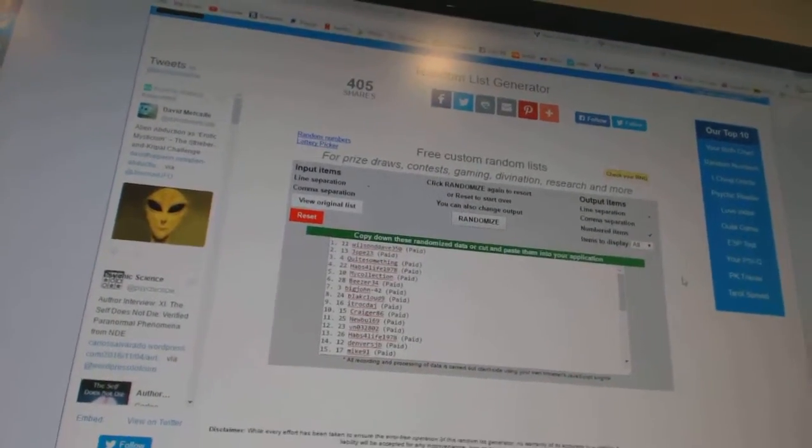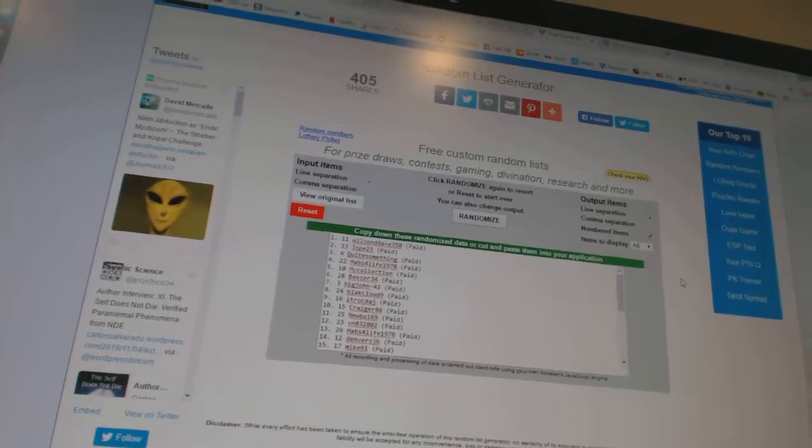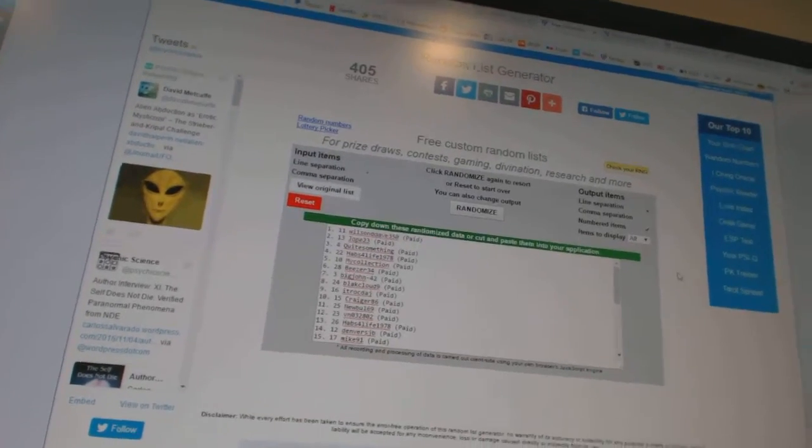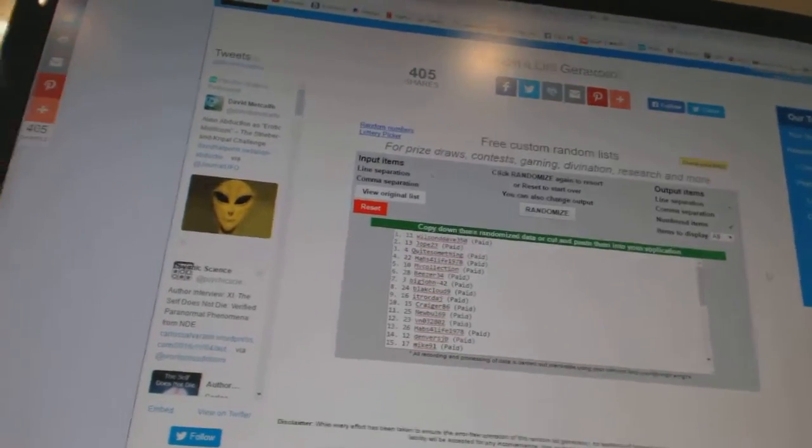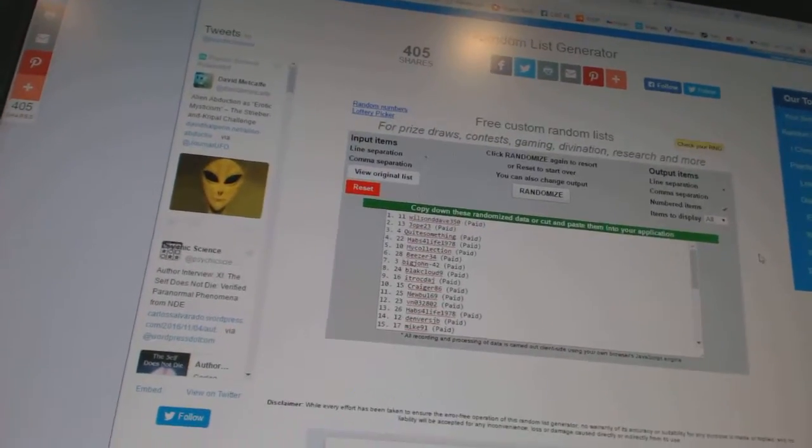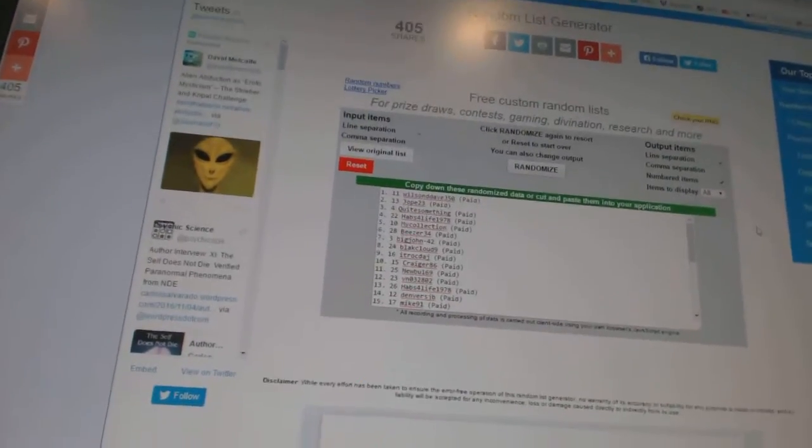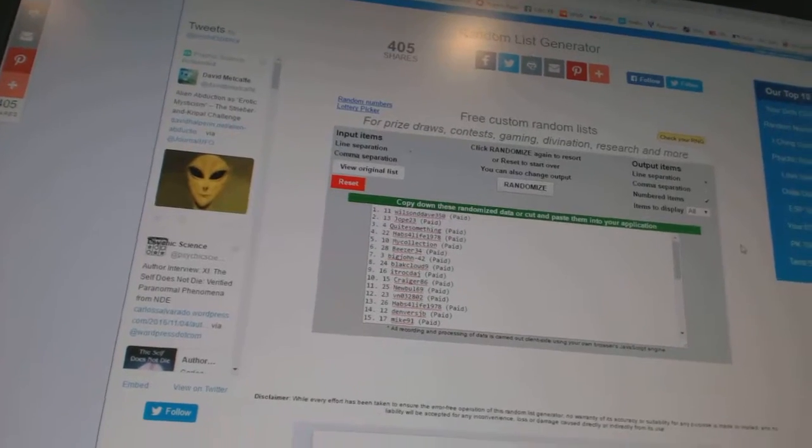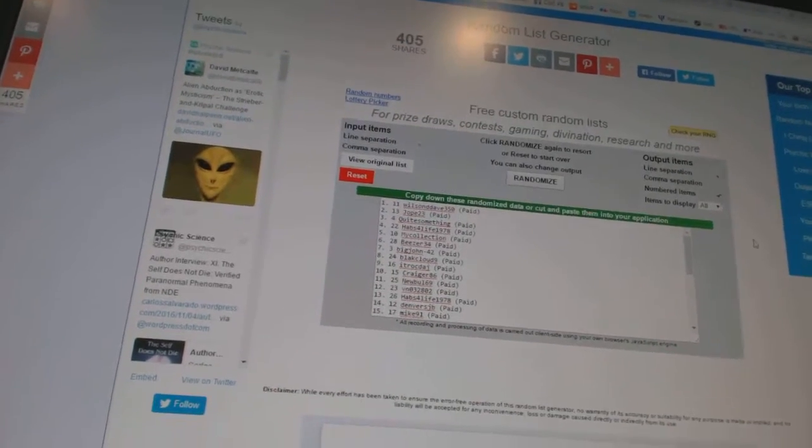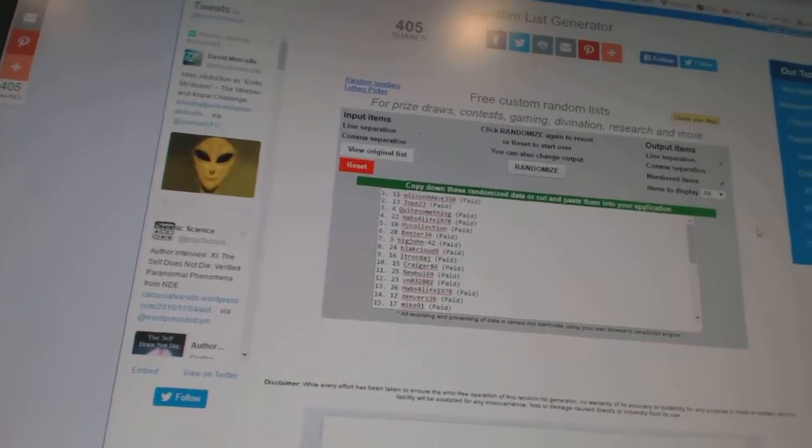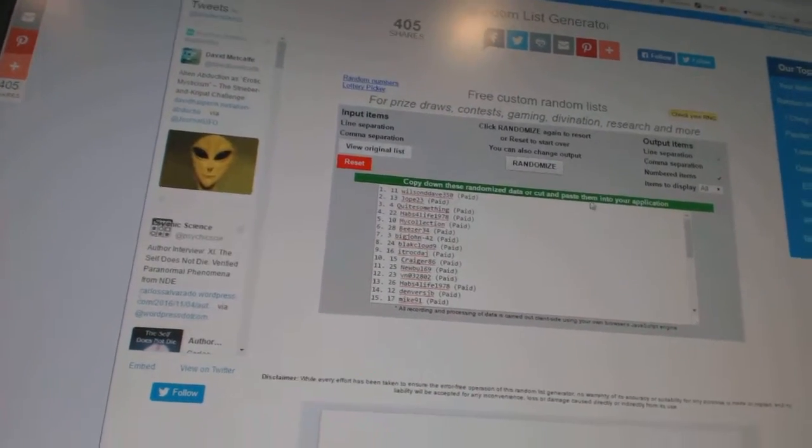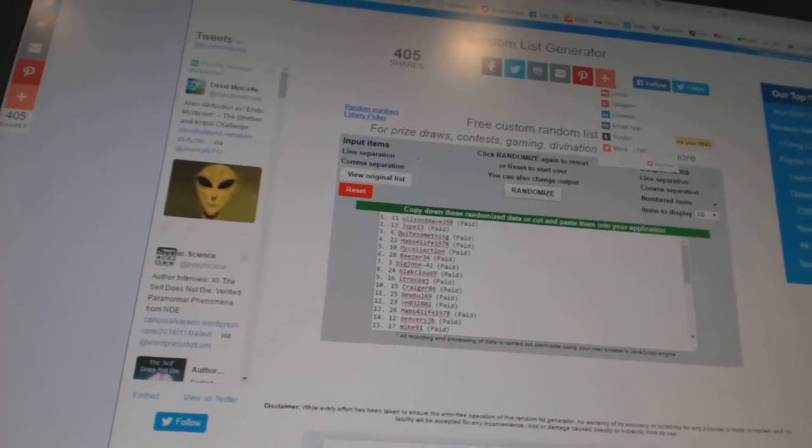So whoever lands on top will get the monster spot, number two will get the cup spot for winning the break for break, and number three will get the unassigned inserts.